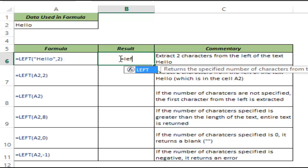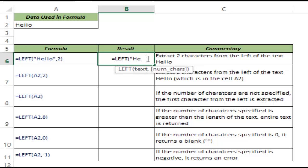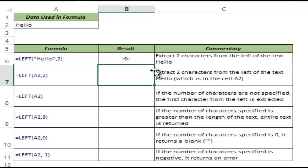So when I type LEFT and hit Tab, you can see it takes two arguments. First is the text string, which I can either manually type into the formula or use a cell reference. The other is the number of characters. Let me type the formula here — I am asking it to return the two leftmost characters from this string. It returns H and E from the word Hello.